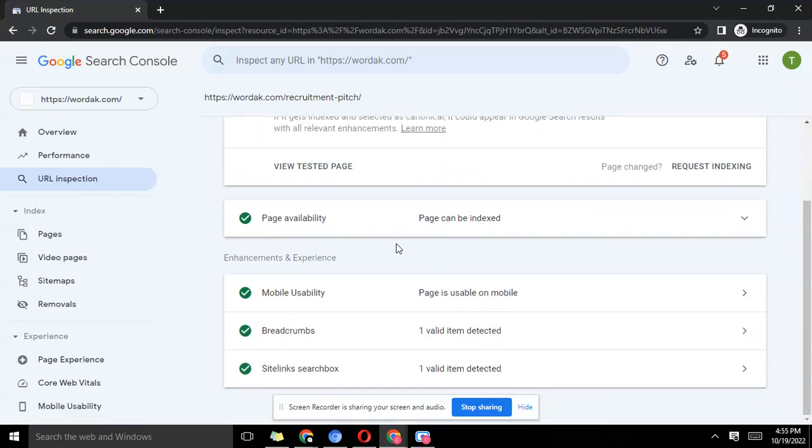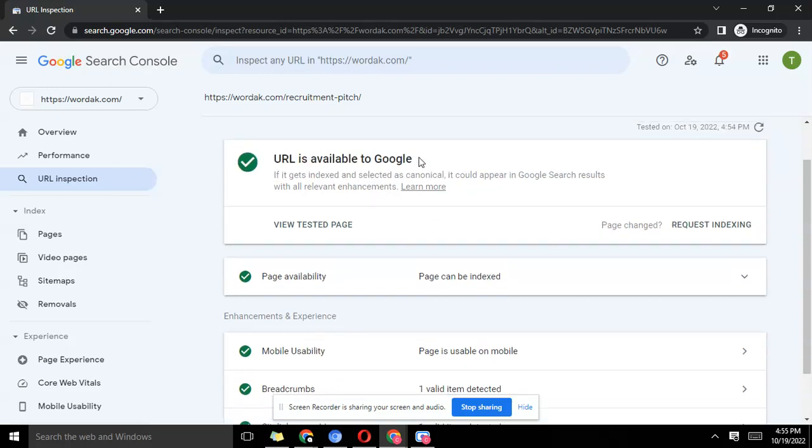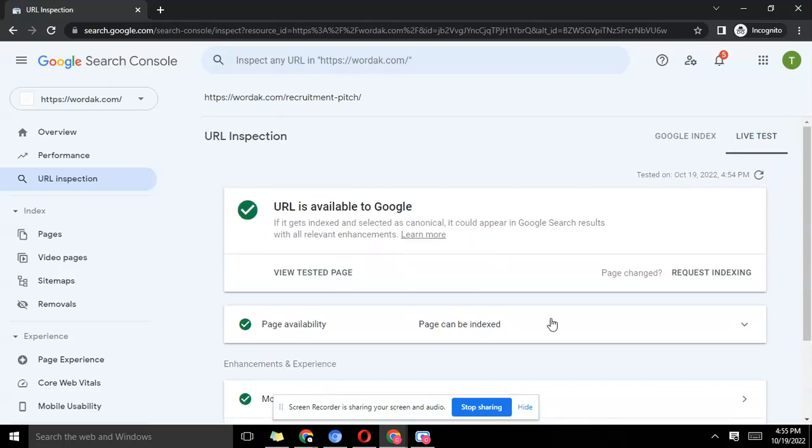What happened here is that it's saying that yeah, this page can be indexed. Then I can now go ahead and say 'request indexing.'